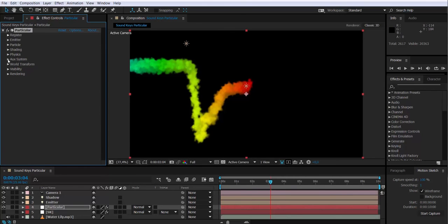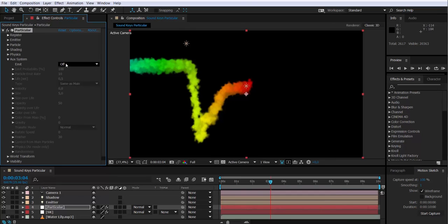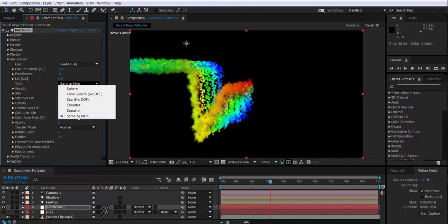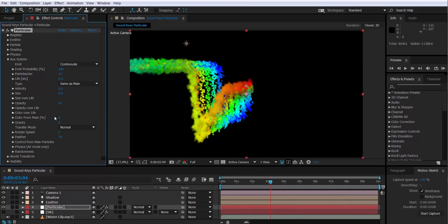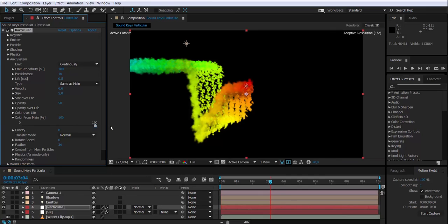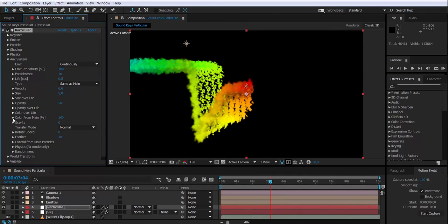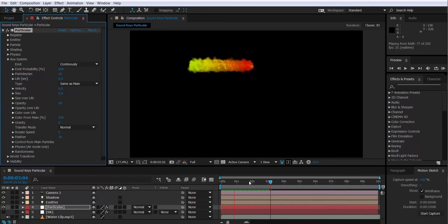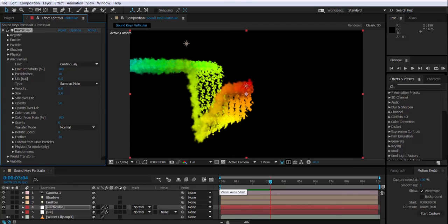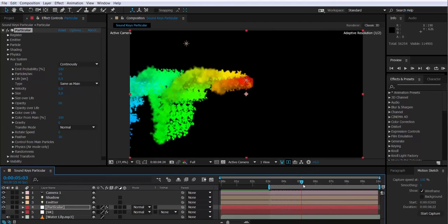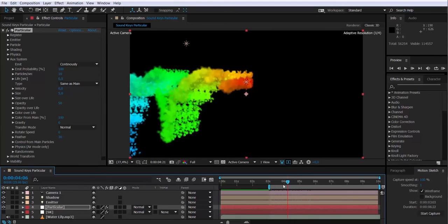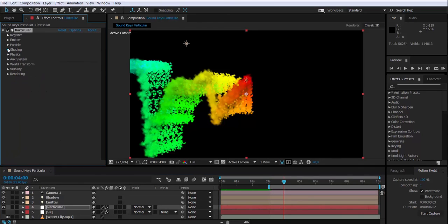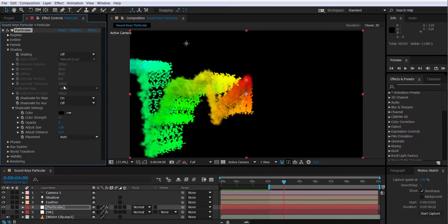In order to make the particles more realistic, I'm going to activate the auxiliary system, which will add extra particles. I'm going to change the emit to continuously. Make sure that the types are the same as the main ones. I will activate color from main particles to 100% if I want them to have the same color as the original particles. Let's take a look. We have to still modify things. I'm just moving the slider so I can see the particles better. So let's activate the shadow blade for the auxiliary particles too, so they also have shadows.